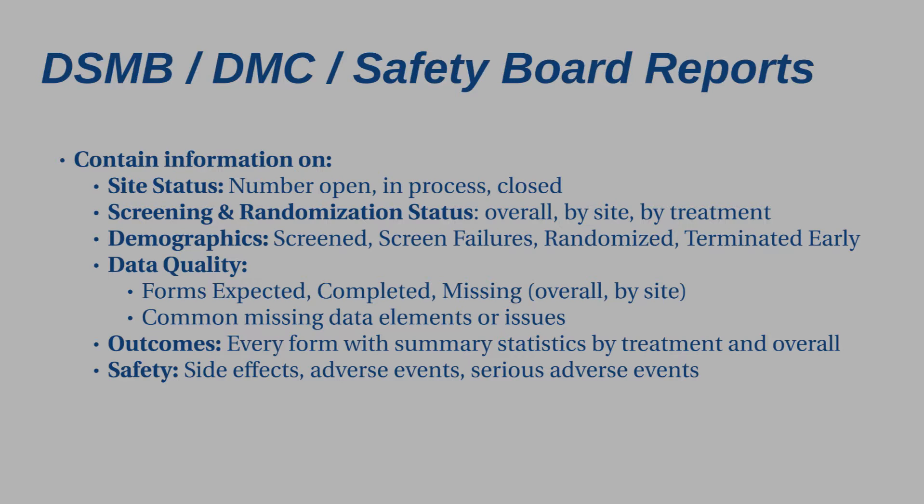Remember, they're looking to see if there is any imbalance by demographics. They don't actually need to know the specific treatment arms. DSMB reports will have data quality. So what does your form status look like? The forms that were expected, completed, missing, overall, and by site. Common missing data elements or issues need to be reviewed and any changes made. This is something that will be designed according to your protocol. That leads us to the outcomes. Every form was summary statistics by treatment and overall. So you won't be doing the primary outcome analysis. You will not be comparing the groups during the DMC reports. But they are going to want to see, in this instance, the number of relapses and the number of participants.